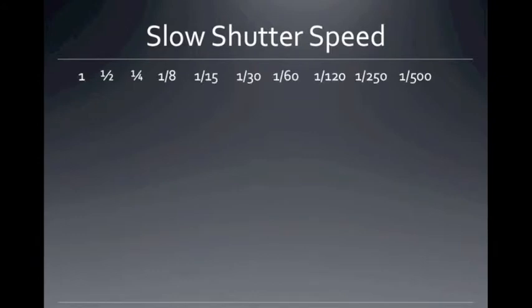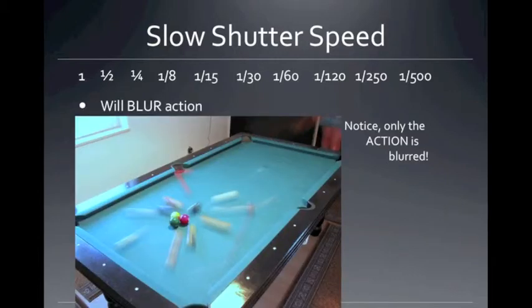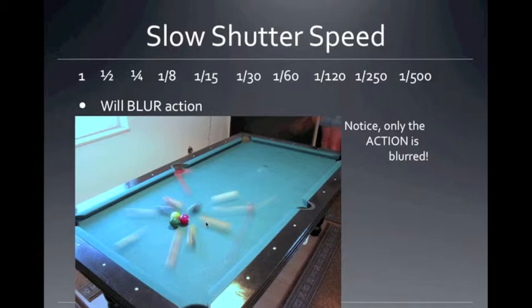A slow shutter speed — say 1/8th of a second, 1/15th of a second — those are considered slow shutter speeds. One second on the far left is very slow and will blur action. Notice only the action is blurred, not the table. The camera is held steady, probably on a tripod. Anything that's moving is blurry. You can see the distance the pool ball traveled while the shutter was open — the shutter was open for that whole period of time, and that is what made the blur. You captured the image everywhere the ball was. A slow shutter speed will blur the action — that's one way to show action.